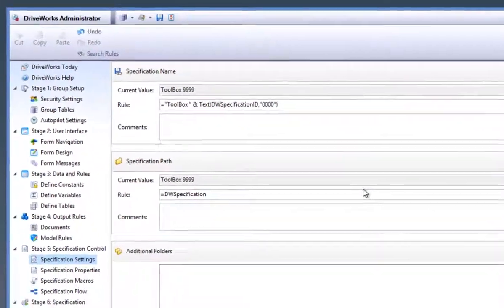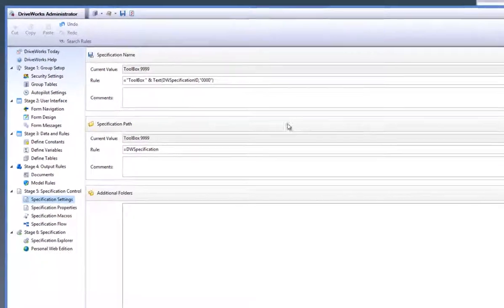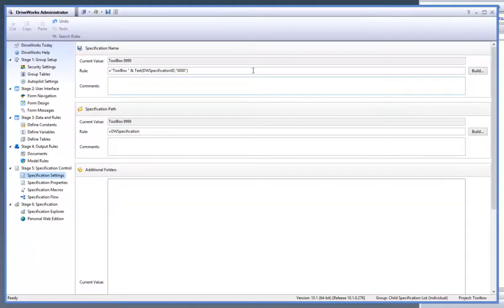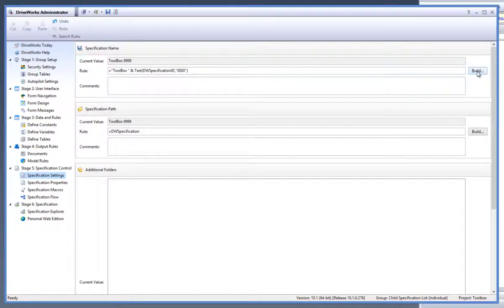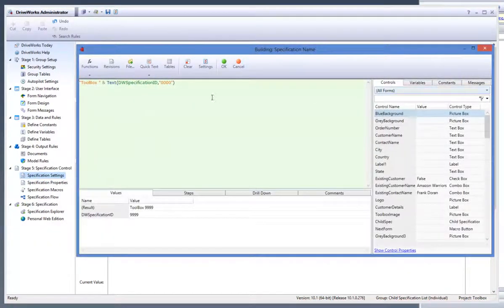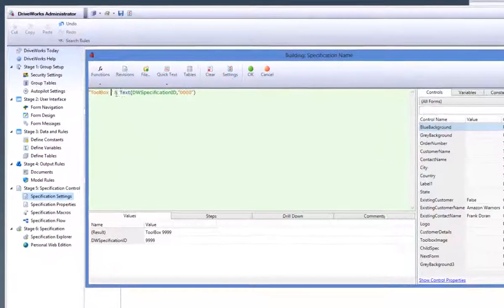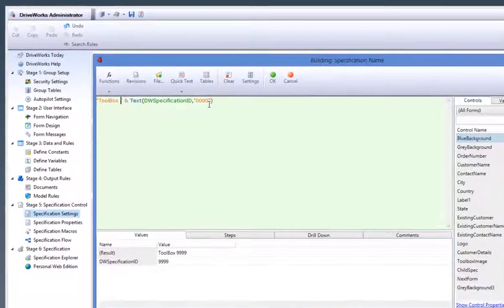Back in the specification settings within the task explorer, let's change the specification name rule to something different. To do this, click onto the build button and add some more text into the rule so that it results in a different value.